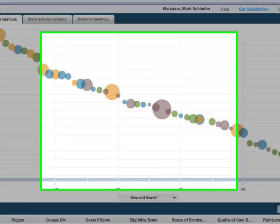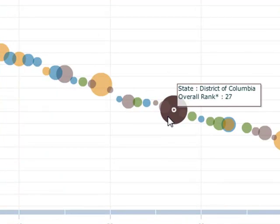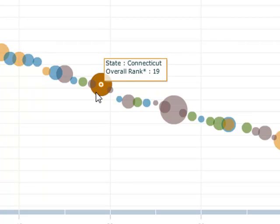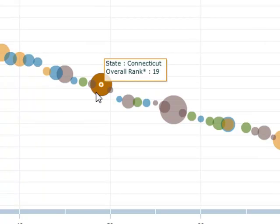Massachusetts is at the top. D.C. has a high per capita income but could do better on Medicaid. Connecticut? Also somewhere in the middle.